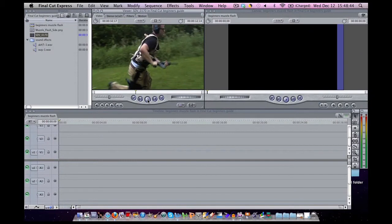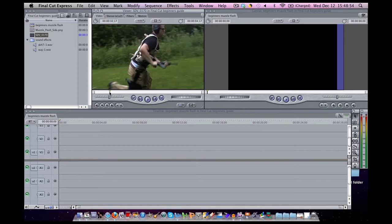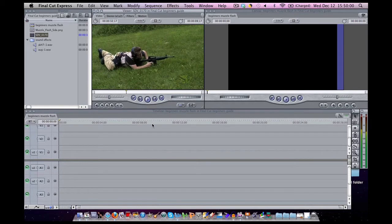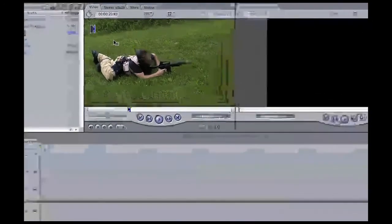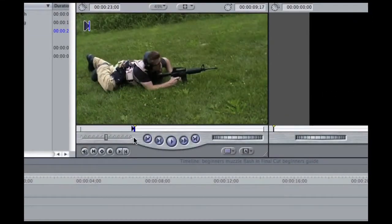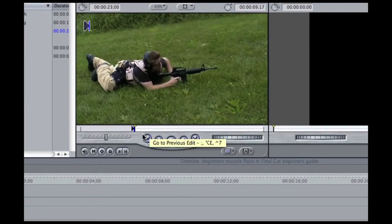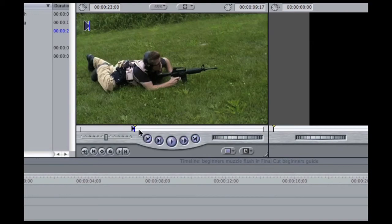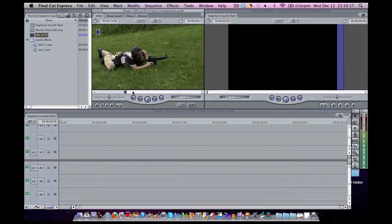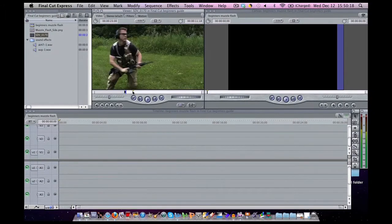So what we do next is we use our keyboard. Let's find a frame where we first want to start using the footage. So here is my frame. Now what I am going to do is press I on the keyboard. So you can see this little symbol up here, and same here. This is the in frame.